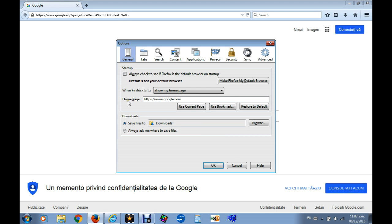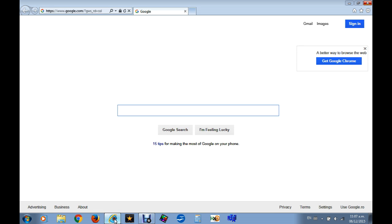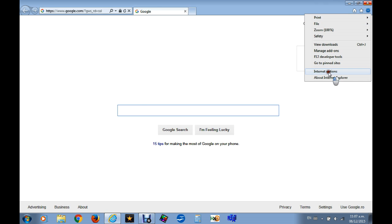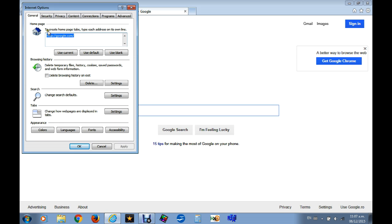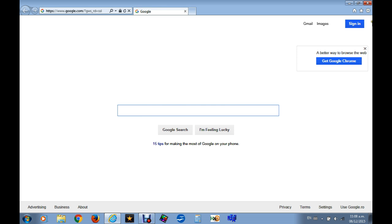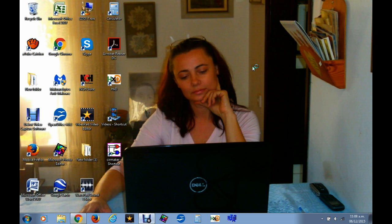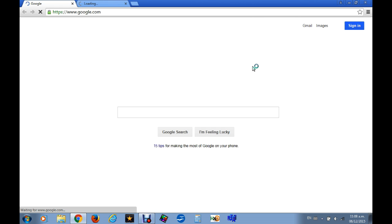Let's go to Firefox — same thing. Go to the upper corner, Options, Homepage, and type: after google.com slash no country recognition. Click OK and close it. Now go to Explorer, in Tools, Internet Options, to create homepage tabs — type after google.com no country recognition, then click Apply. Done.